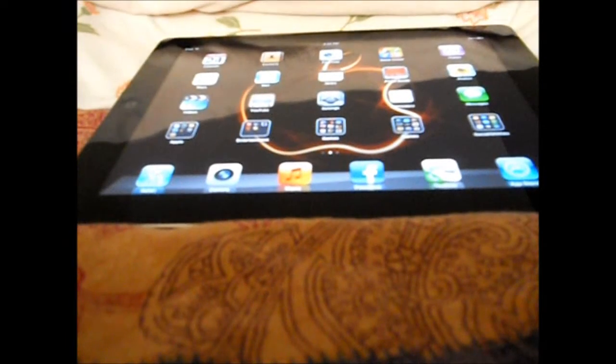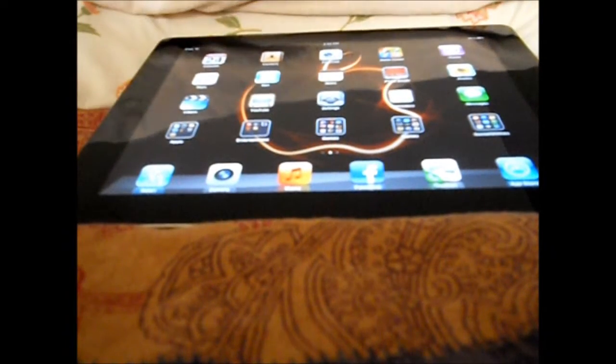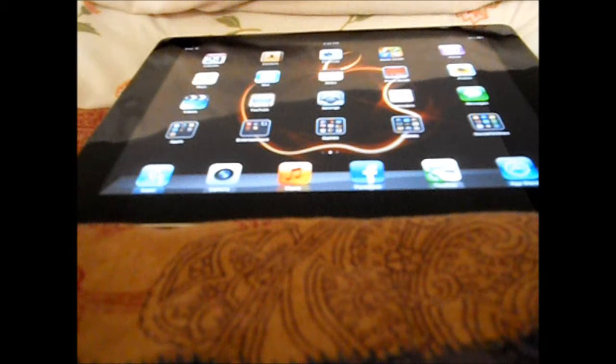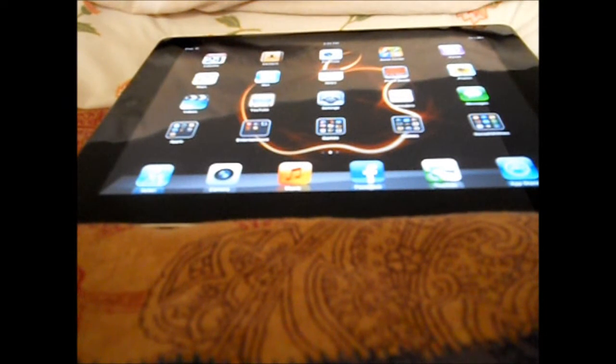Hey guys, Junior23915i here, and today we're doing the iPad 2 review a couple months later and see how it still is. So let's get started.